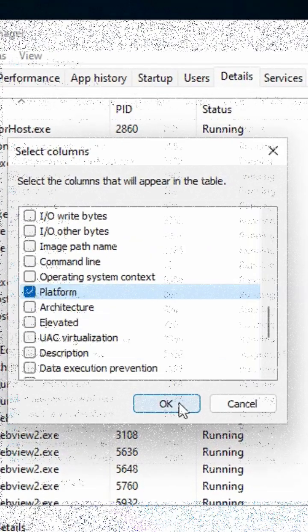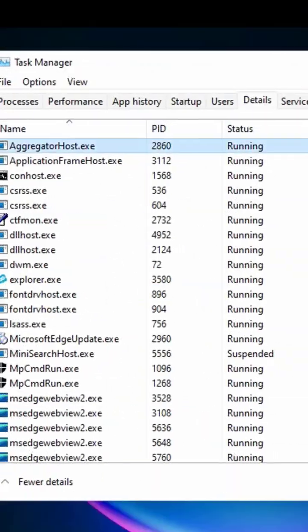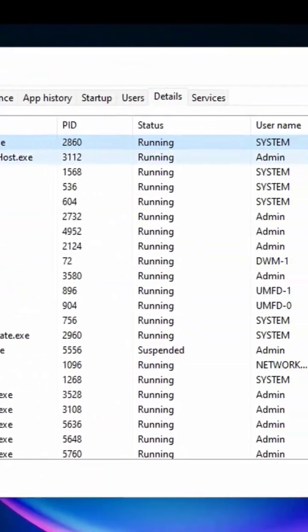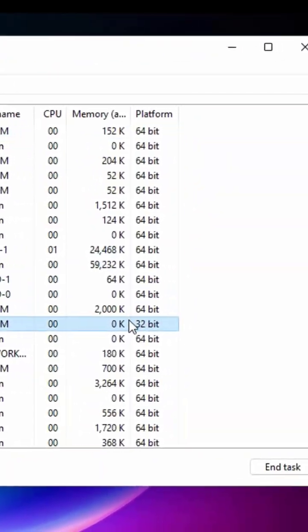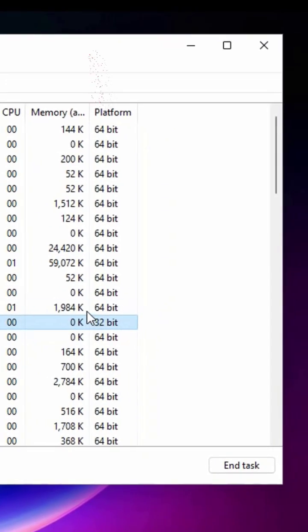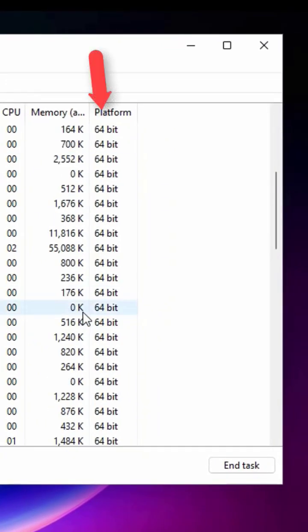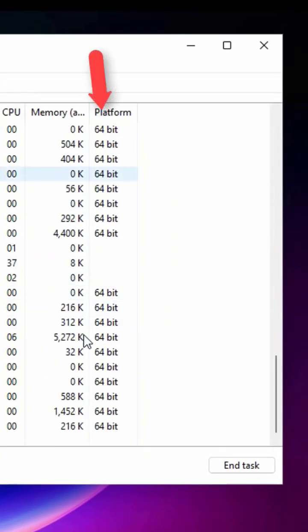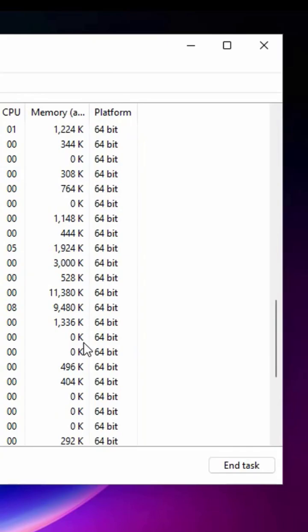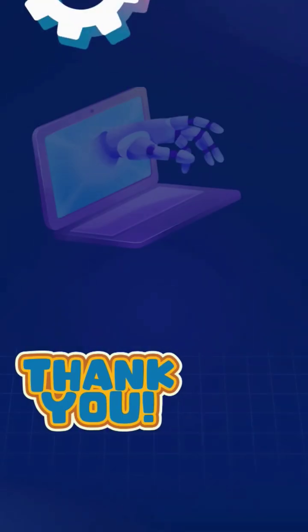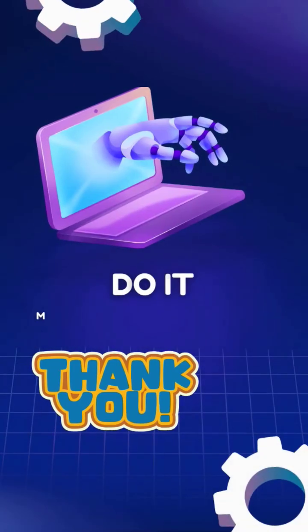Scroll down and select the Platform option. Then the Platform column will be added to the Task Manager window. This column will show you every application you have on your computer that works on 64-bit and 32-bit.